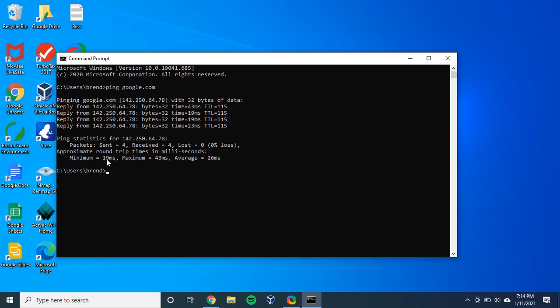The minimum latency of 19 milliseconds. Maximum latency. This was the most latency of the four packets that we sent. It was 43 milliseconds. And the average time is 26 milliseconds.